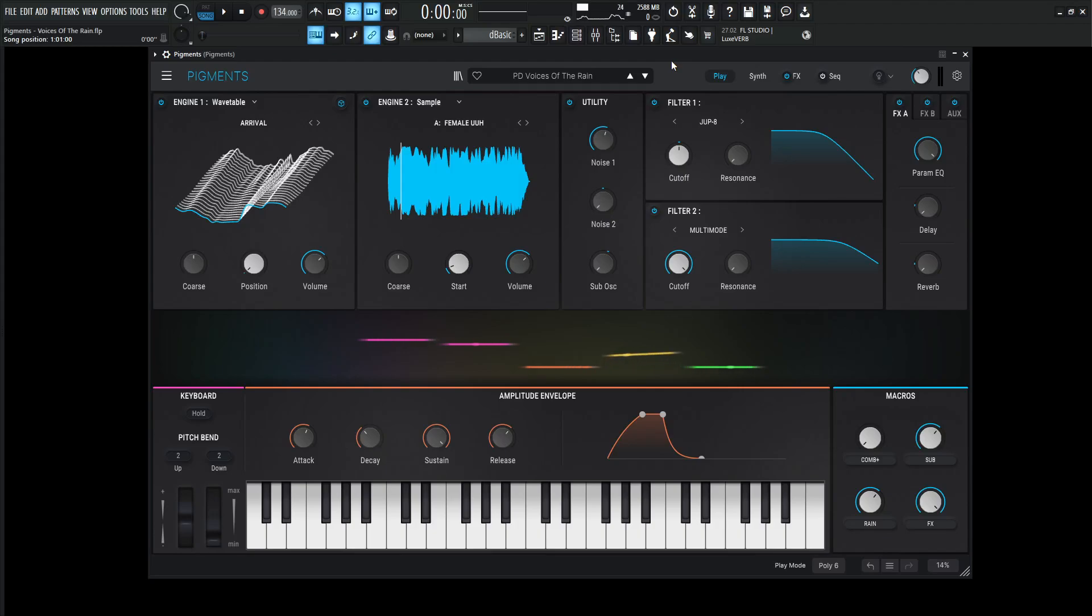Hey guys, John here. Today's Pigments patch is called Voices of the Rain. It's a pad and it eats a lot of CPU, so here we go.